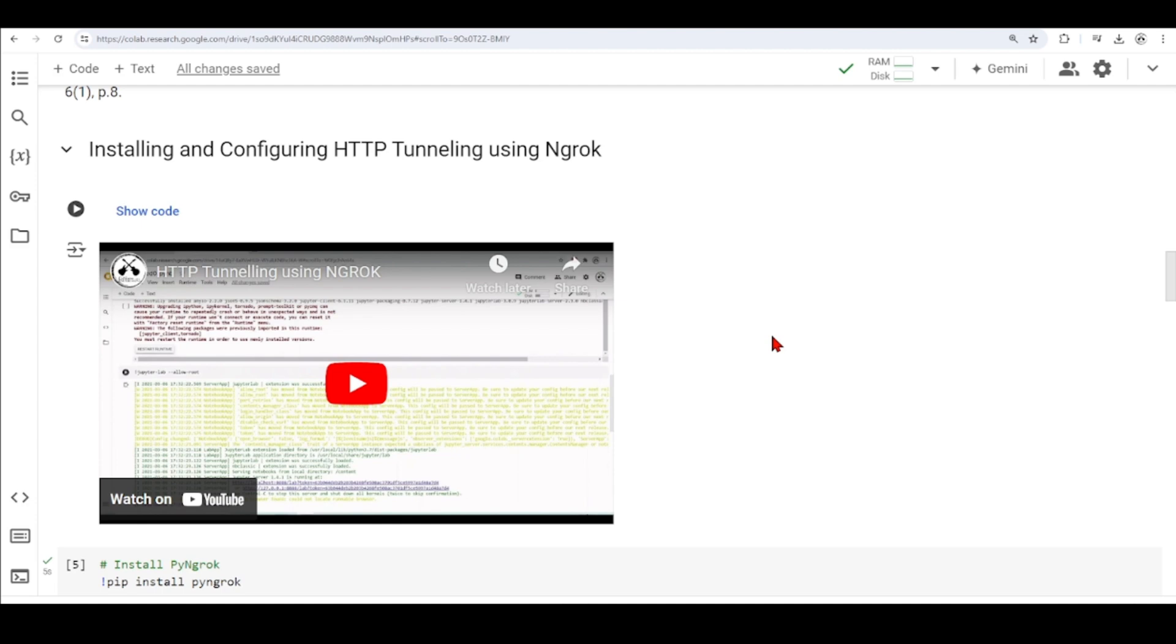Therefore, we are going to use ngrok. For that you need to have an account in ngrok. You can have a free account, for our purposes here is more than enough.